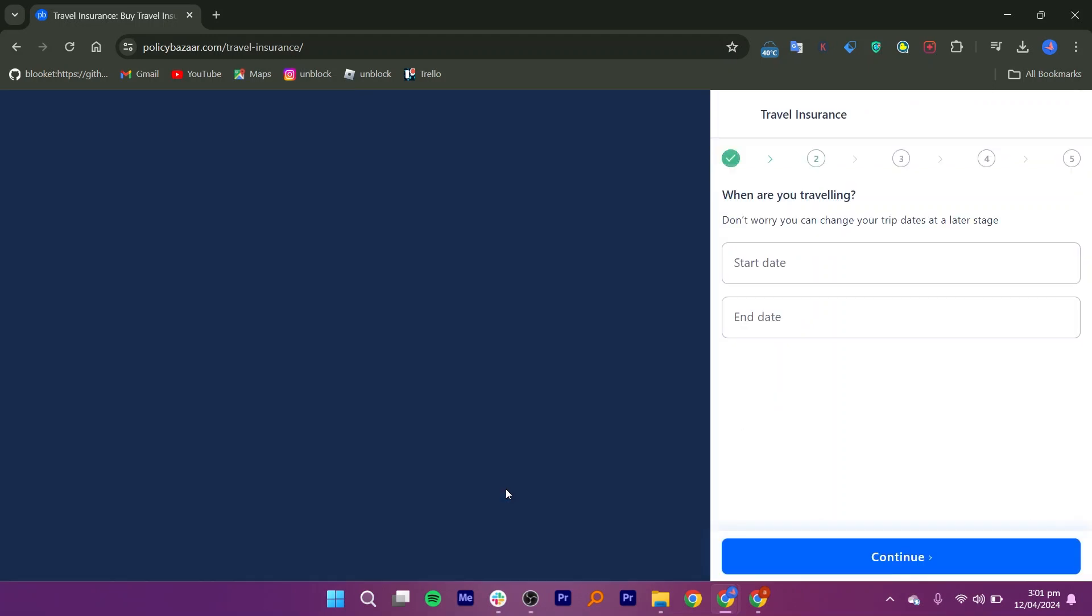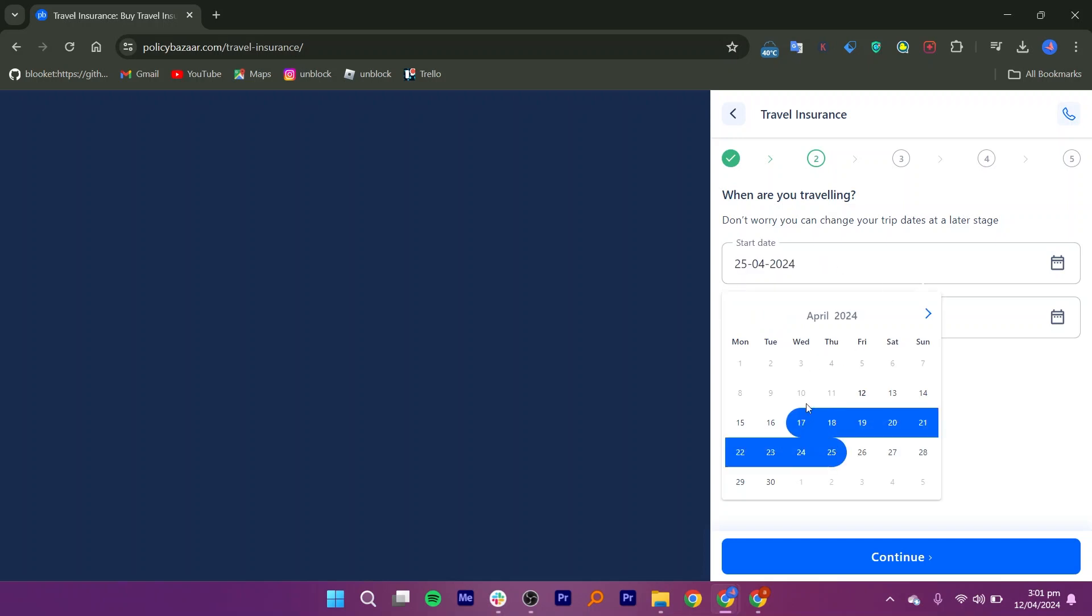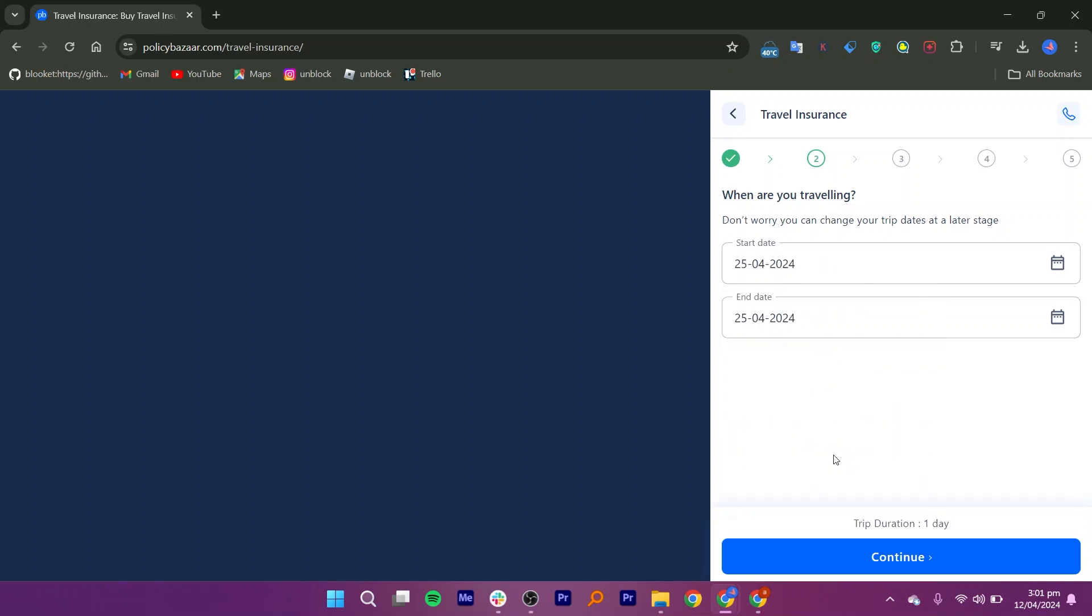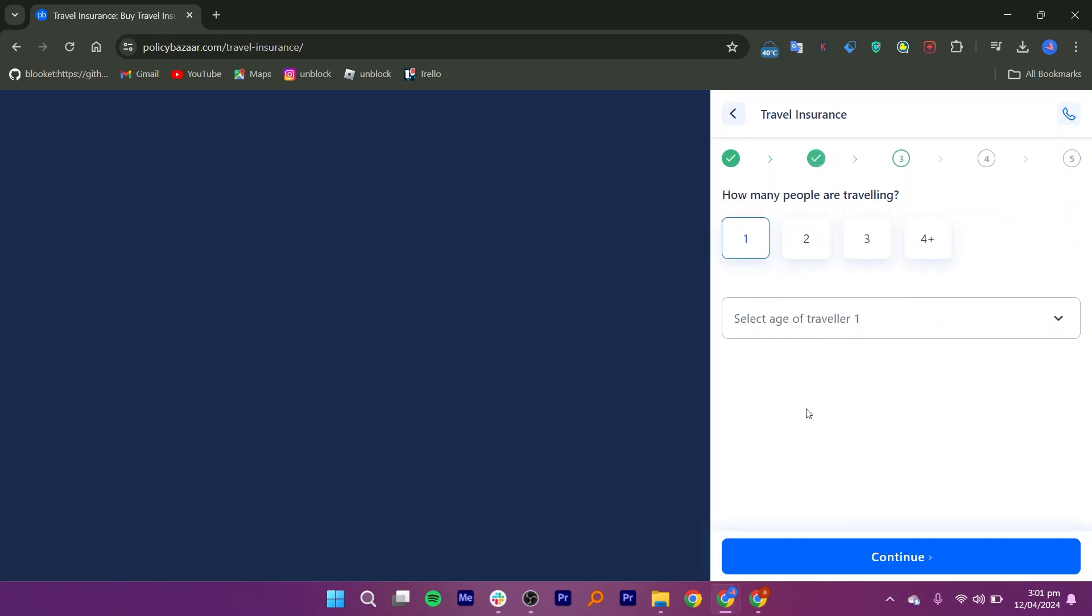After entering the destination country, you'll be prompted to enter the start date and end date of your travel itinerary. Input this information accurately. Once you've entered the travel dates, click the Continue button to move to the next step.